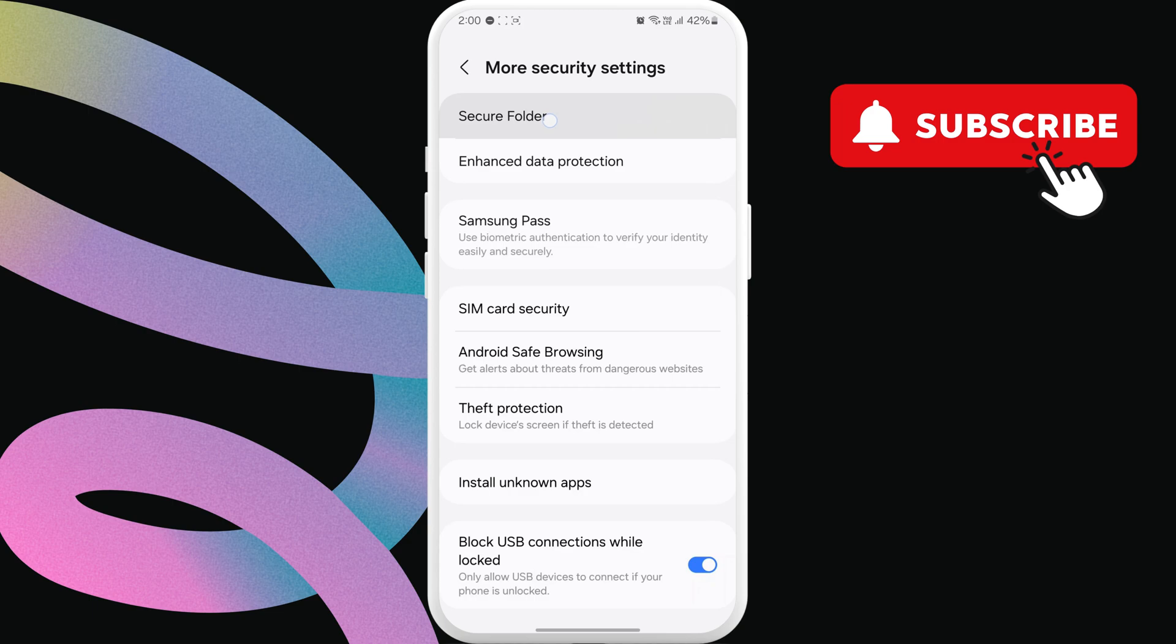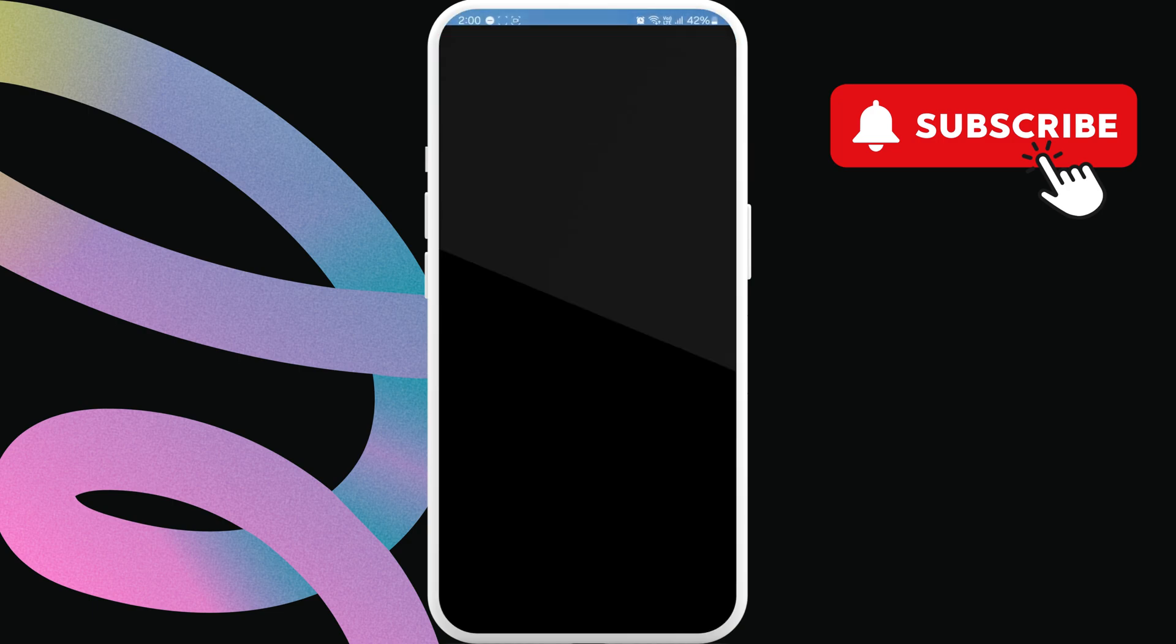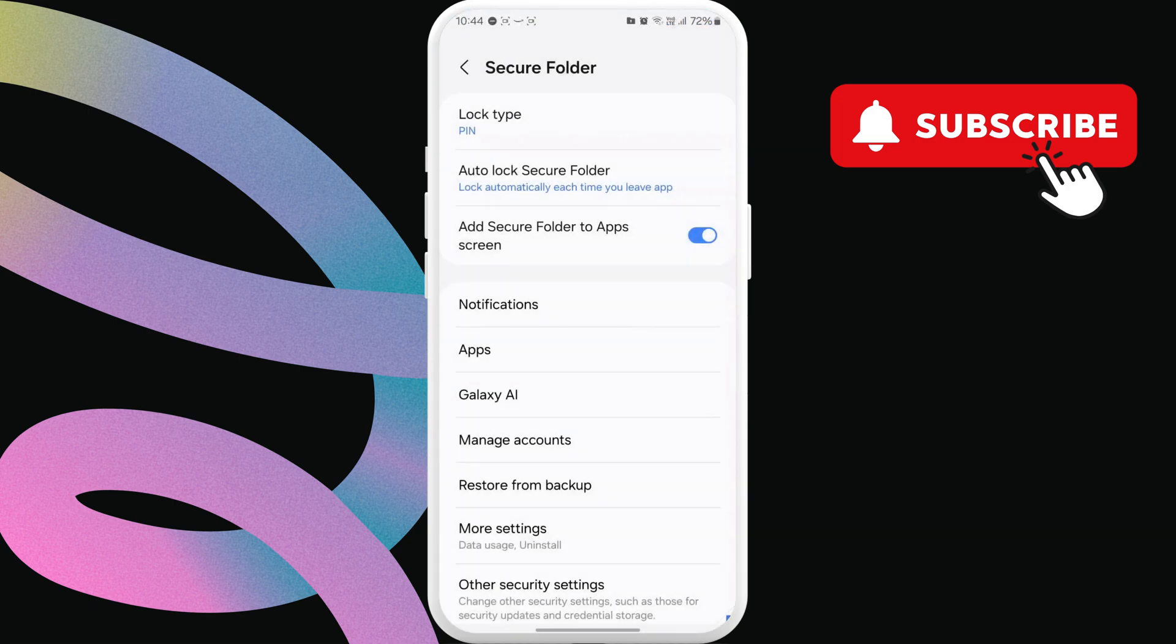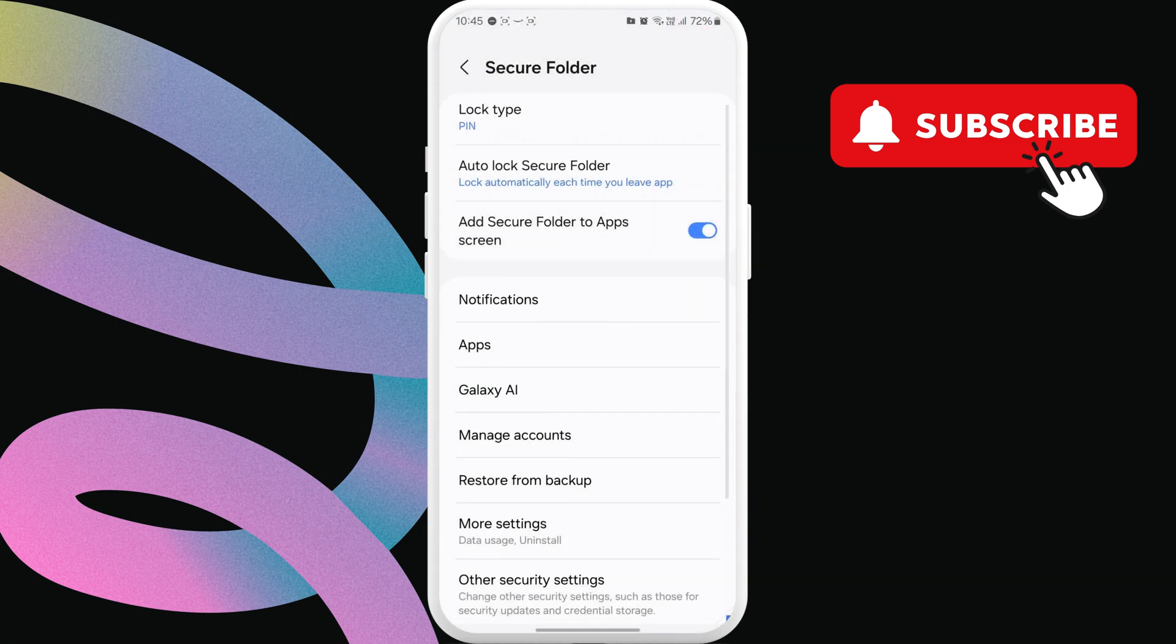Now, enter your secure folder pin. Here, enable this add secure folder to app's screen.